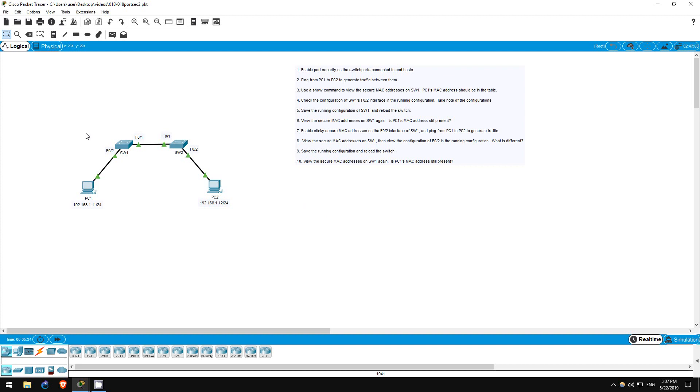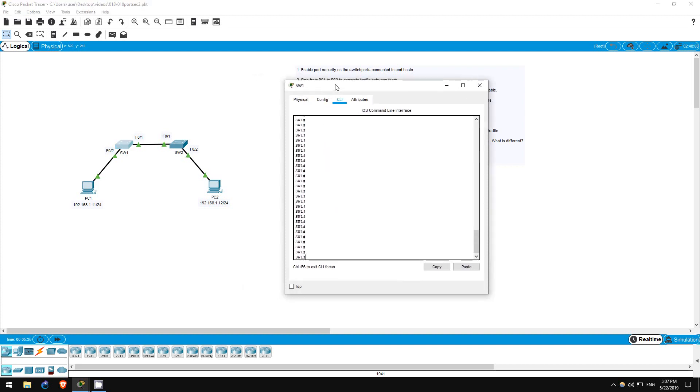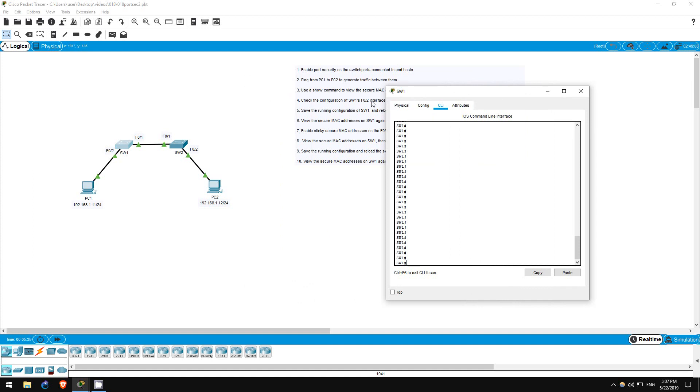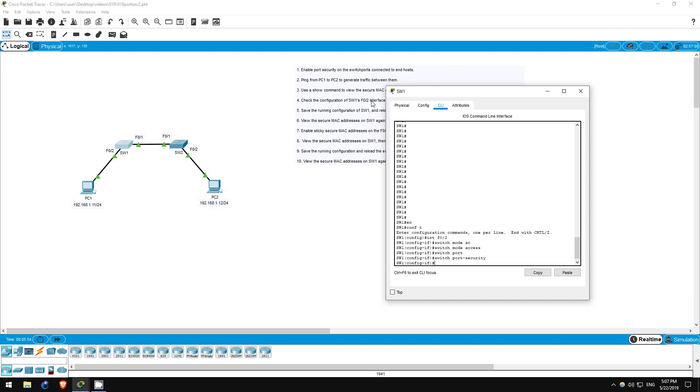Step 1 is to enable port security on the switch ports connected to end hosts. Let's go on switch 1 first. Enable, conf t, interface f02. Remember, we have to set the interface as an access port first, so switchport mode access. Switchport port-security.